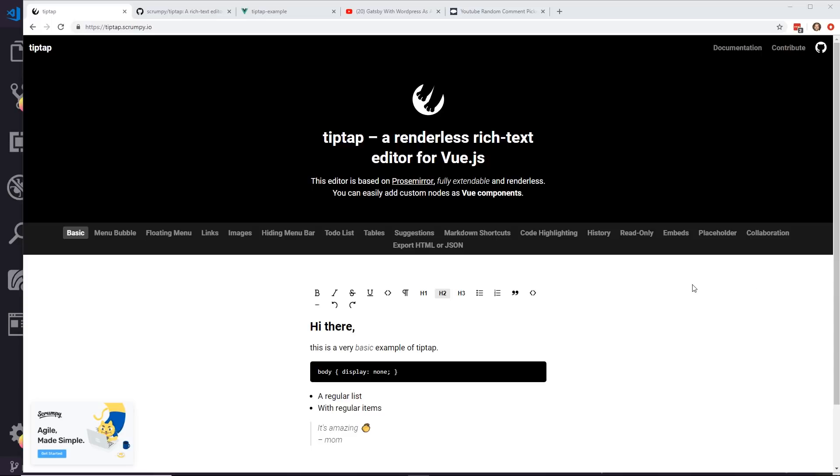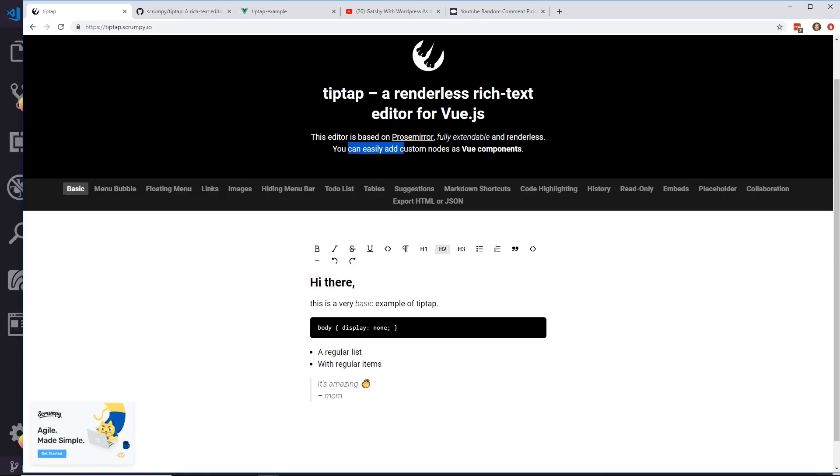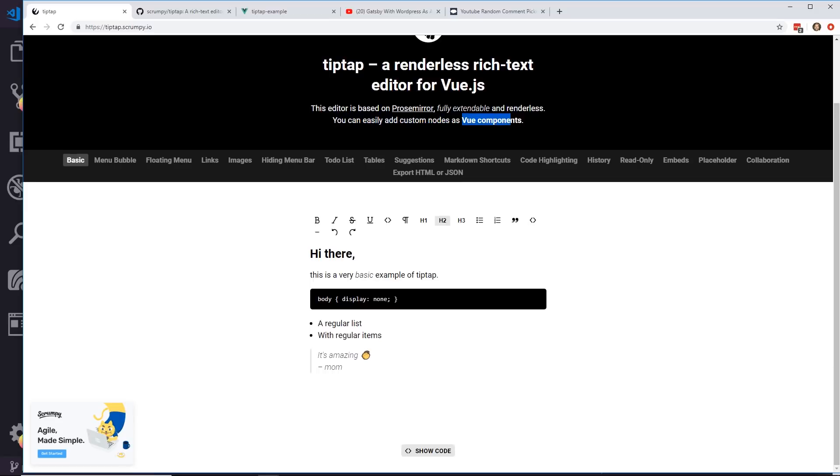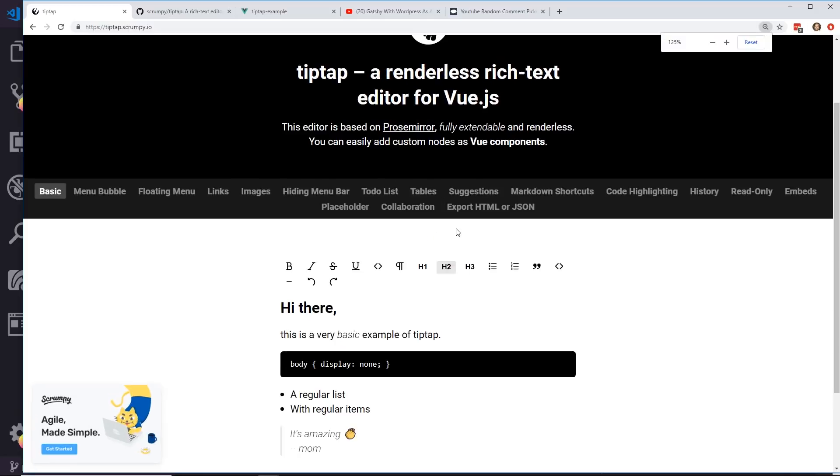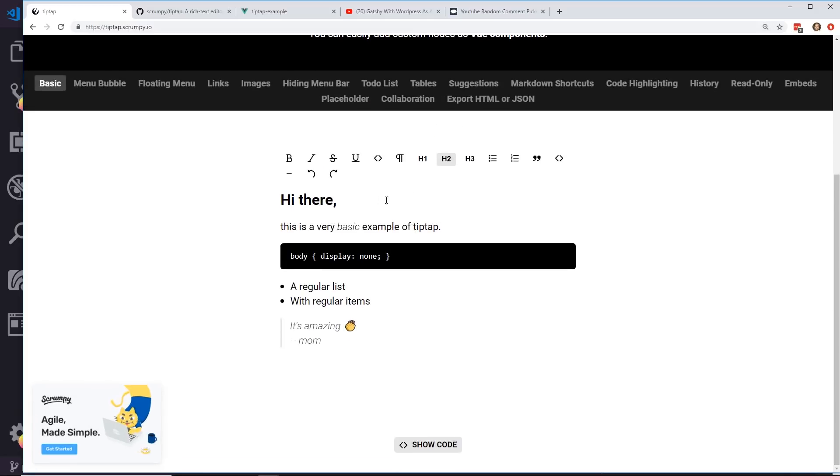So here I went ahead and opened up the website. I'll leave a link in the description below if you're interested. It's called TipTap. They call it a renderless rich text editor for Vue.js and it's based on ProseMirror, which is fully extendable and renderless. You can create custom nodes and view components from it.